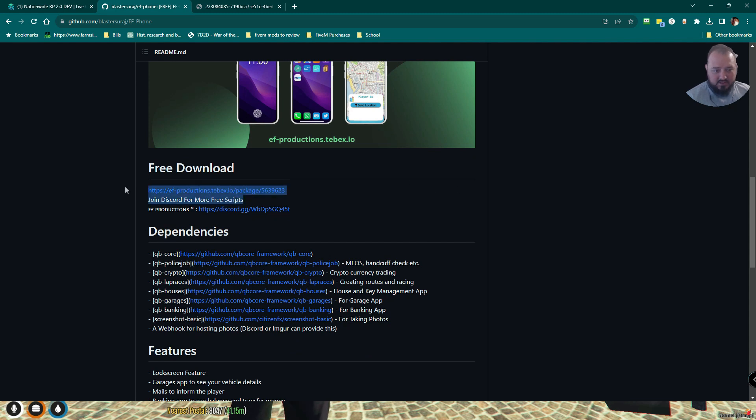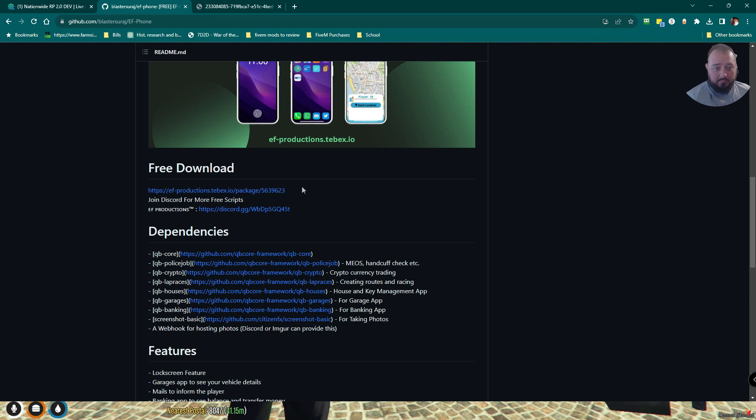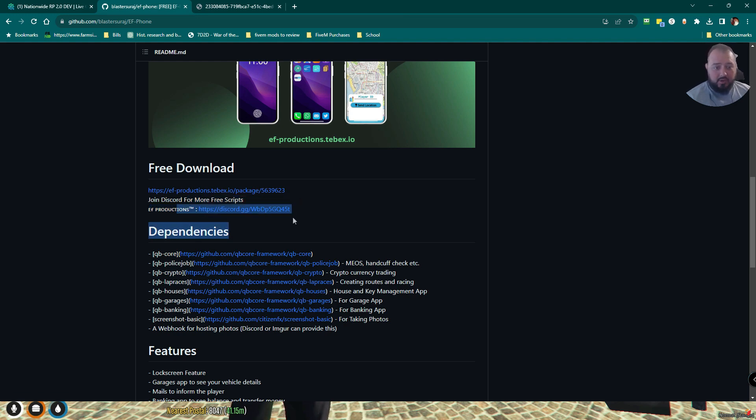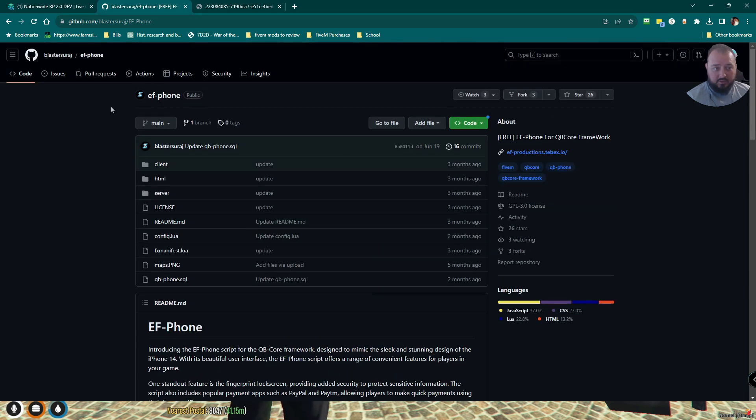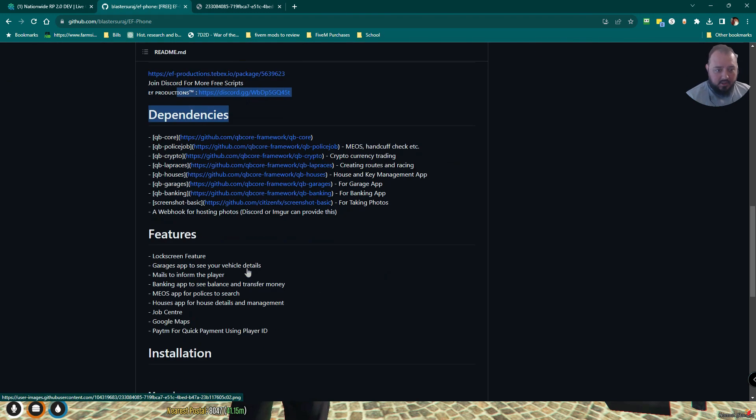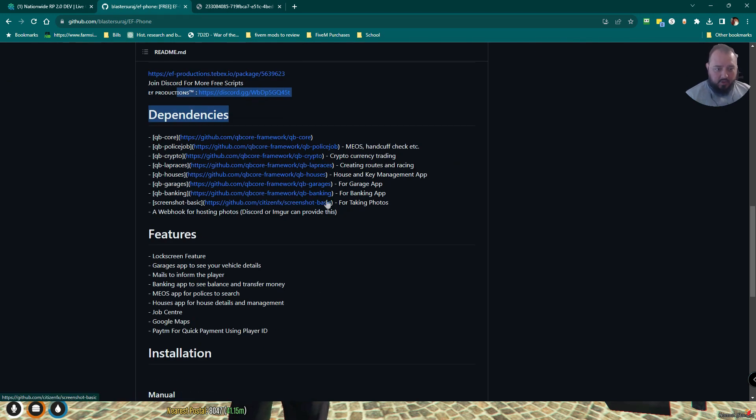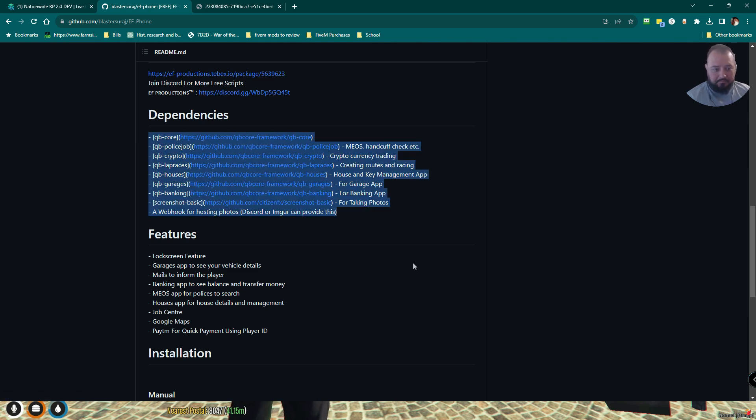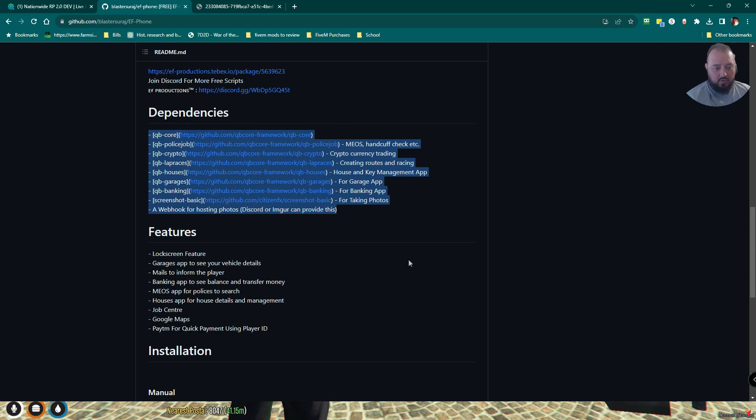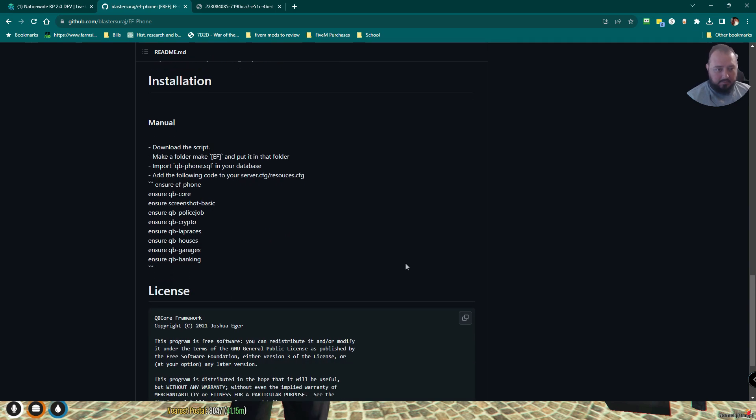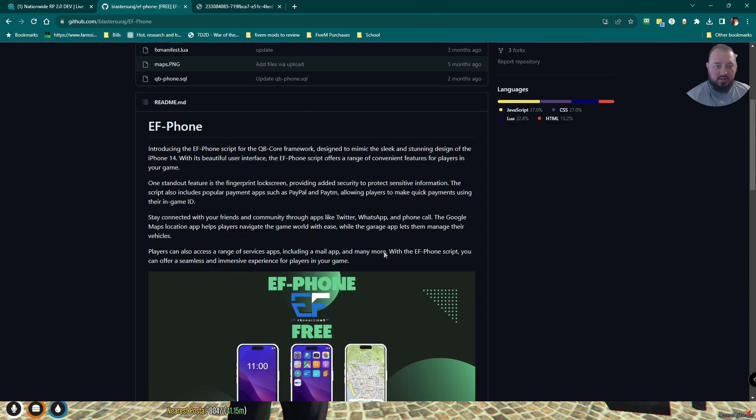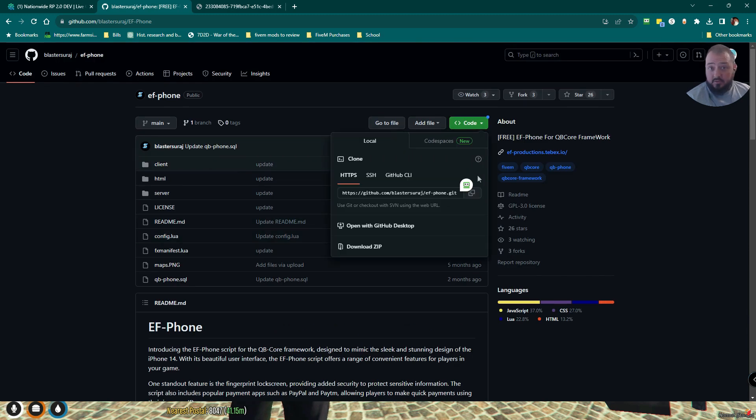Two ways to get it. You can get it directly from EF Productions' page, or you can get it from the Discord. But you can also get their phone from GitHub, either way. Basic dependencies, nothing major out of the ordinary. So this is all good to go. Here's your manual process and licensing. This looks fairly cut and dry. So let's download this file.